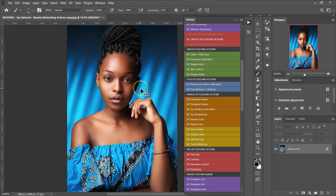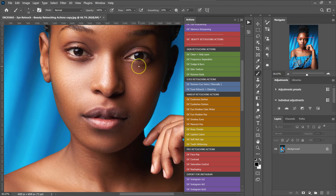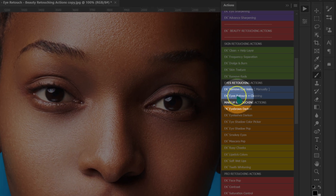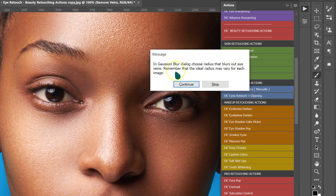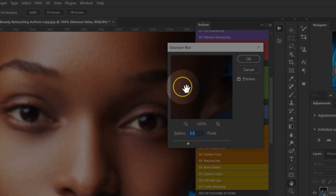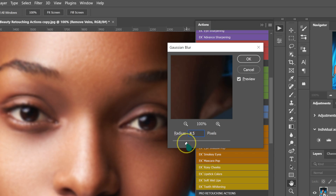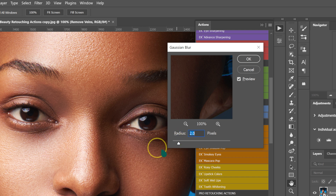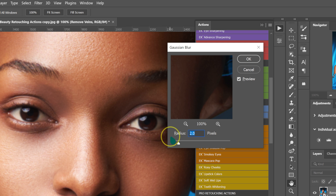The first thing I'm going to do is zoom in, and then I'm going to click on eyes retouch. This box is going to pop up — I'm going to click continue. Another box will pop up. I'm going to take the radius to 0.1 and start moving it until I stop seeing the veins inside my model's eyes. For this image, I'm going to use a radius of 2, and then I'll click OK.